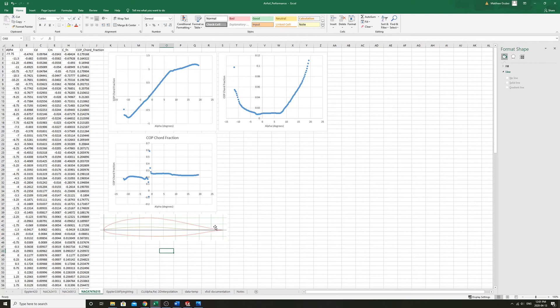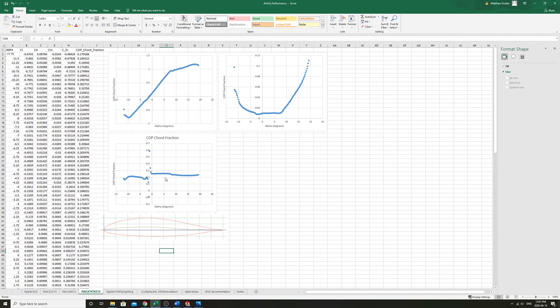Almost like an H-stab would do on a full airplane. You'd have the main wing in the front providing lift and the H-stab in the back providing downforce to balance out that moment.